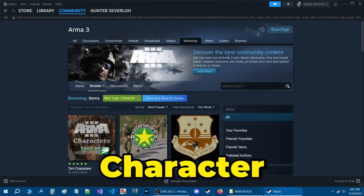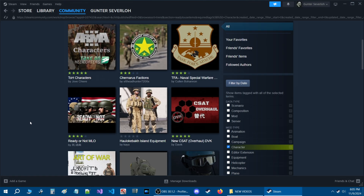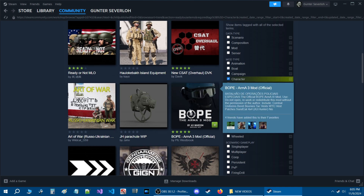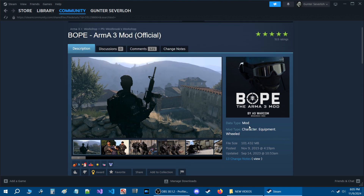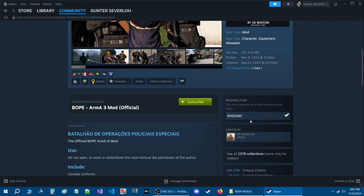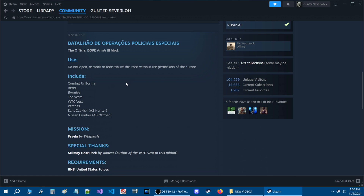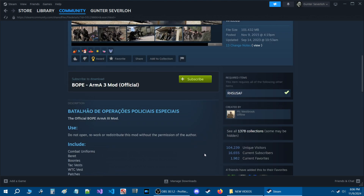Now we'll look at a character, equipment, and weapon mod called Bope. This mod requires one dependency: RHS USAF. It includes combat uniforms, beret boonies, tac vests, WC vests, patches, and a Nissan Frontier vehicle. We need to know where to find this content in-game, so let's first subscribe to the mod.